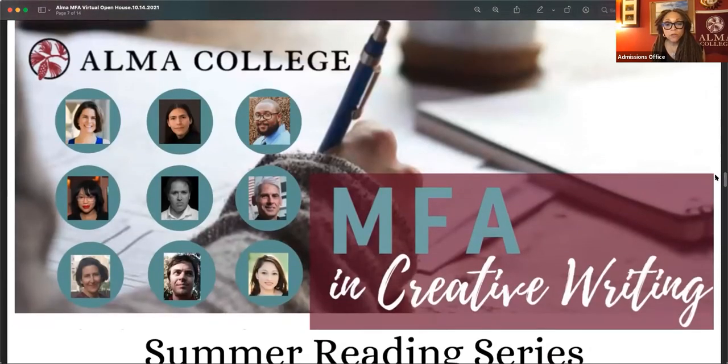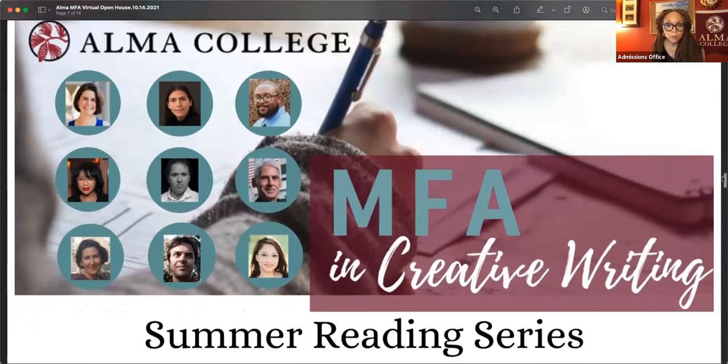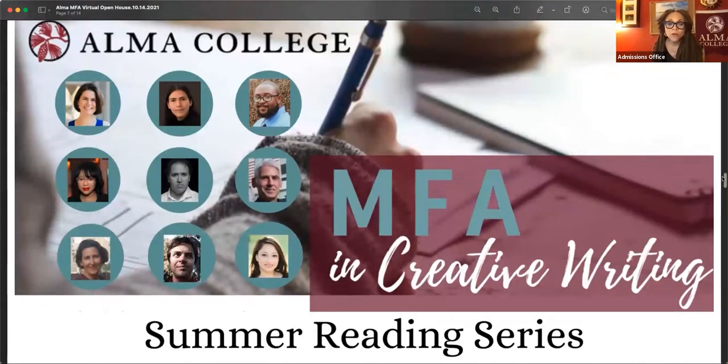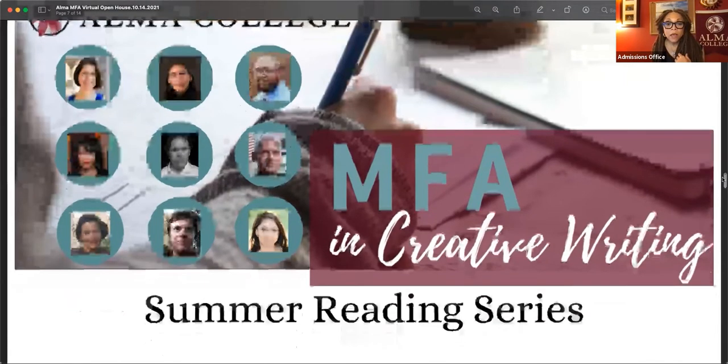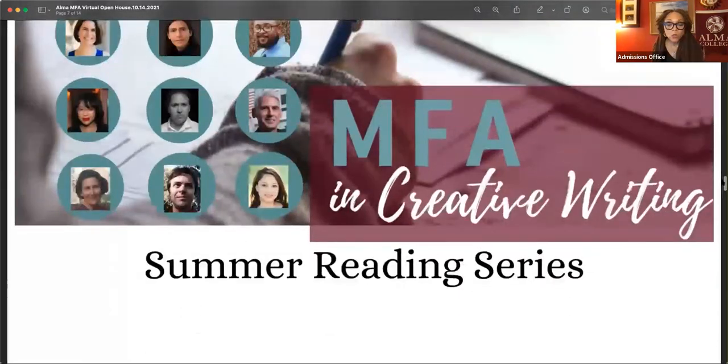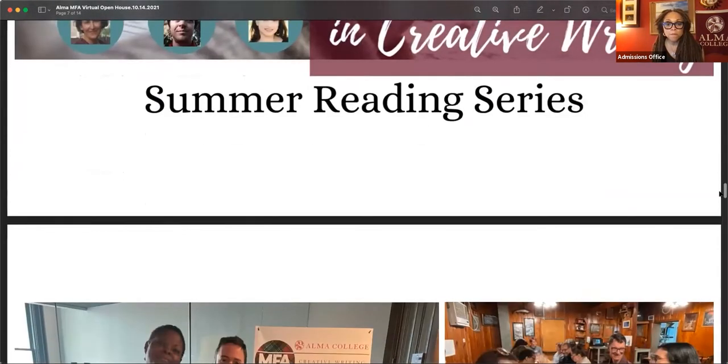And all of our visiting writers and faculty deliver readings. The summer reading series featured all of our faculty as well as Khalid Matawa, a visiting writer, in addition to Joy Harjo. And this will happen in the winter as well. Usually these readings are open to the public.